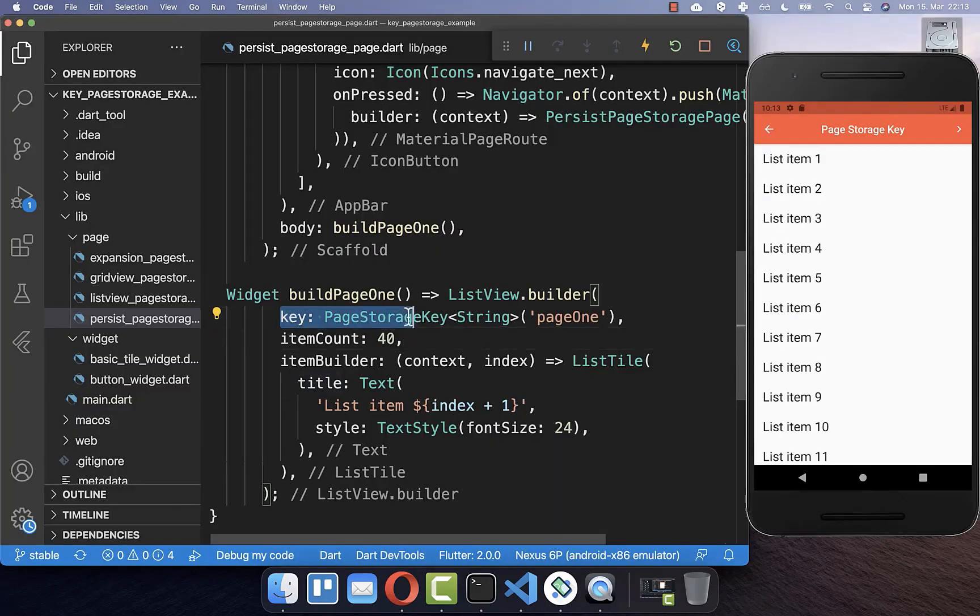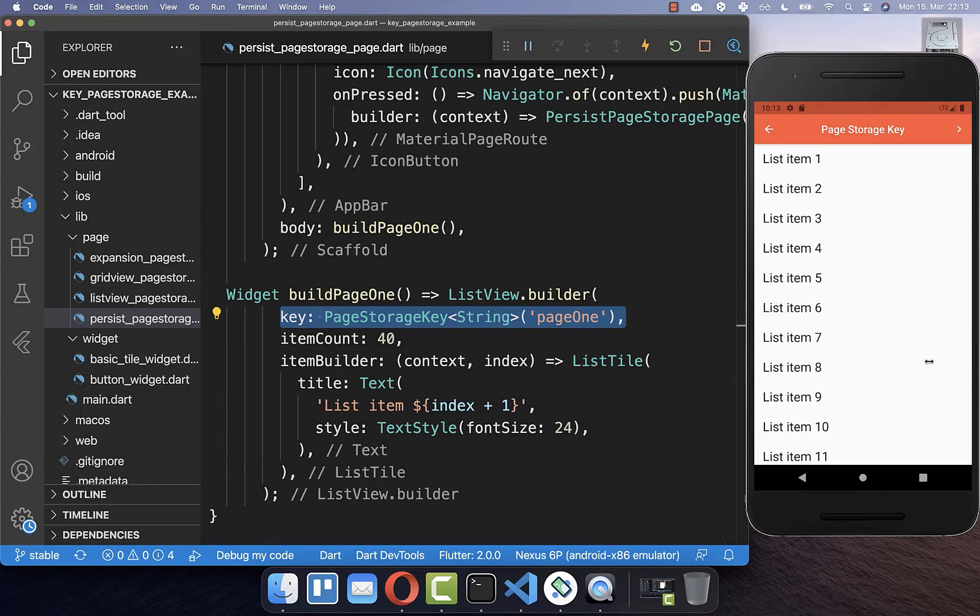So here we have already a local scroll position. So it is always saved if we change, for example, the bottom navigation bar tab or the tab bar tab.